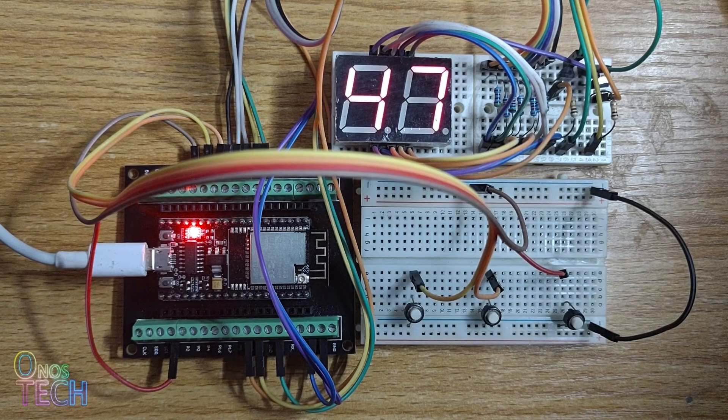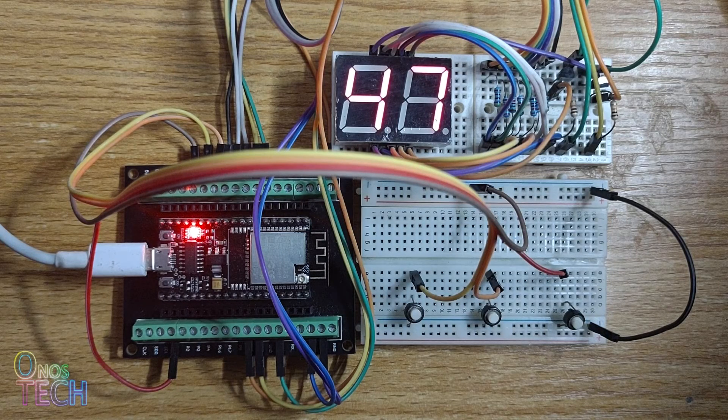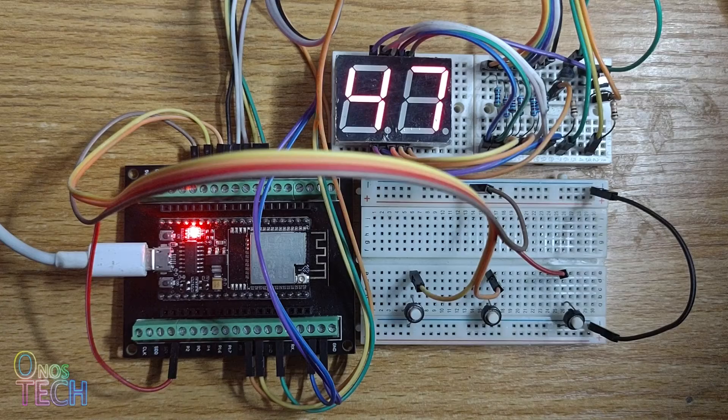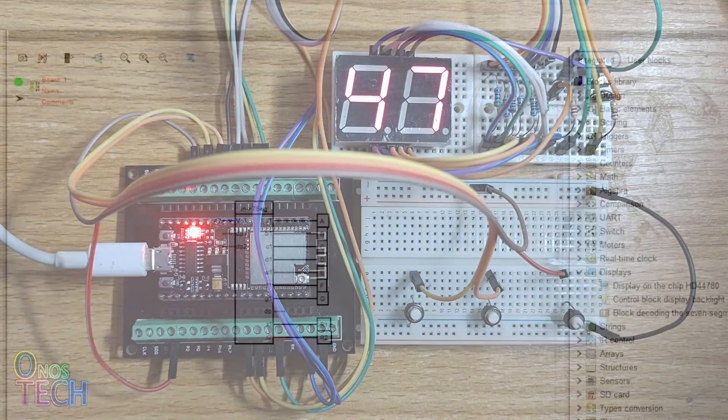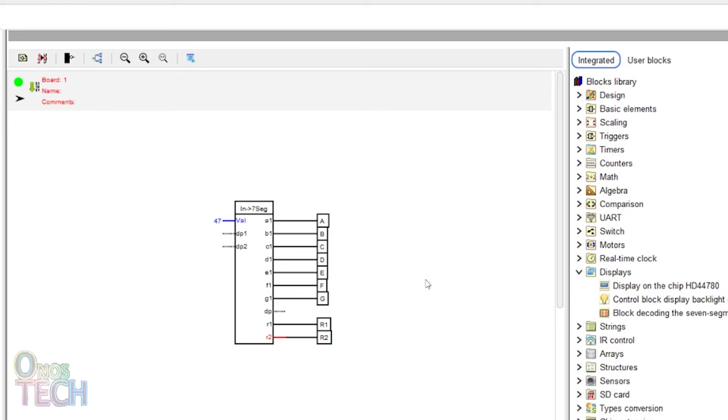Observe that the segment displays the number 47. If your application requires the use of a decimal point, you can set the DP1 input to true.